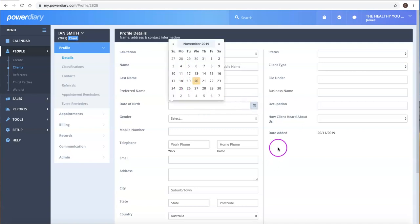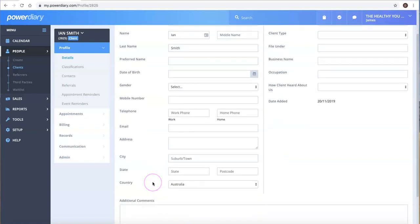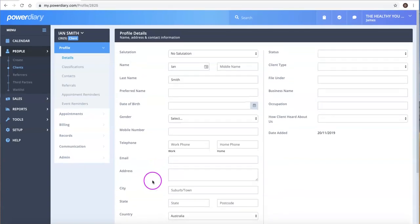For instance, adding dates of birth and contact details, referrers, and so forth. That is option number two.